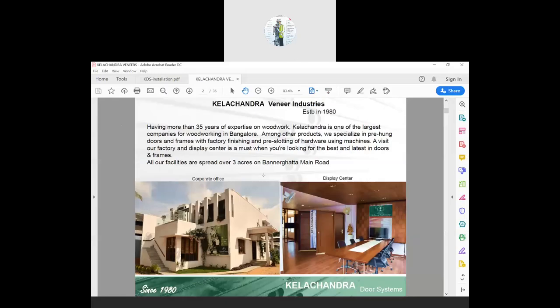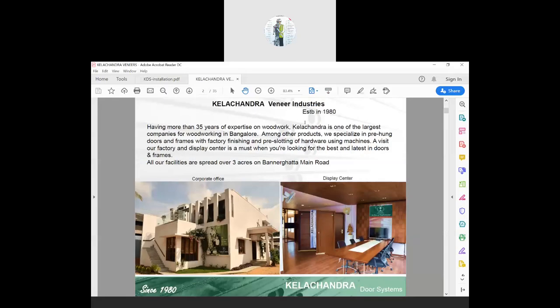So I just gave you a small intro to doors. Now I'll talk a little about our company and what we do with doors. The company is about 40 years old — we started in 1980. We are also one of the larger companies for woodwork in Bangalore.